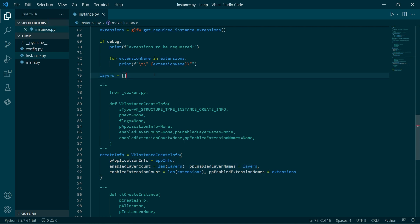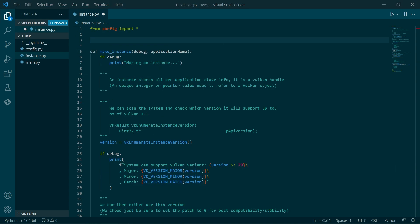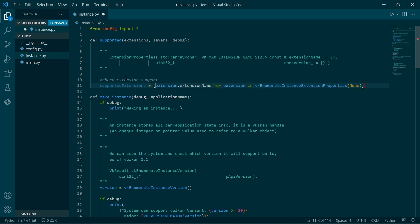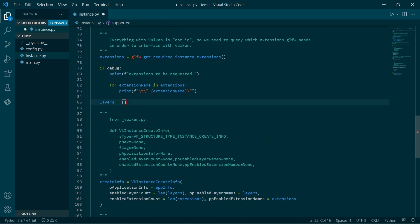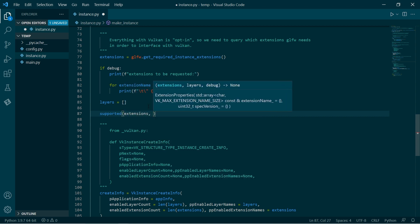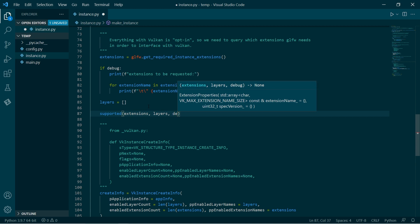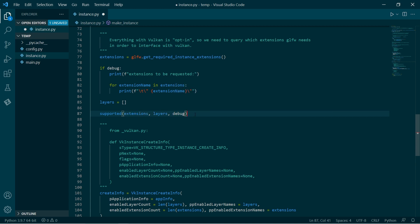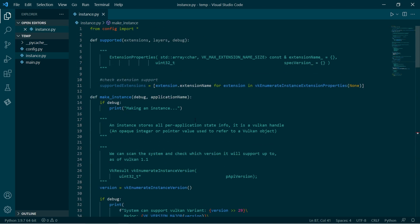I'm also going to create a kind of validation function, because at the moment we don't really have any debug stuff. I'm going to create a function to check whether the set of extensions and layers is supported by our device. So this takes the set of extensions, set of layers, and our debug state.